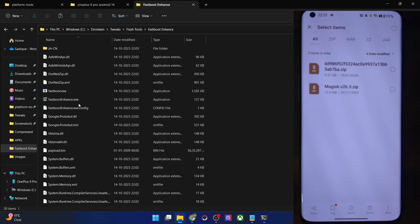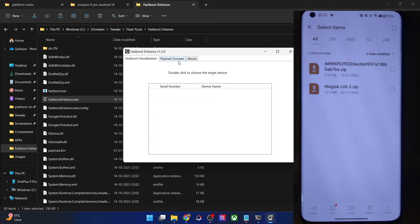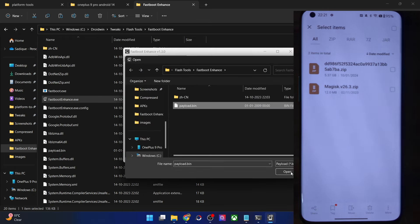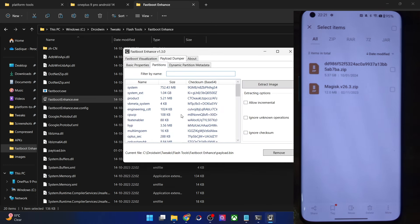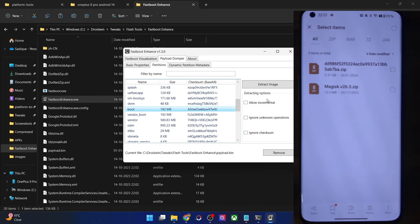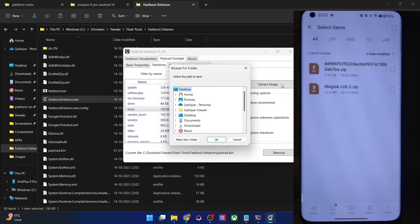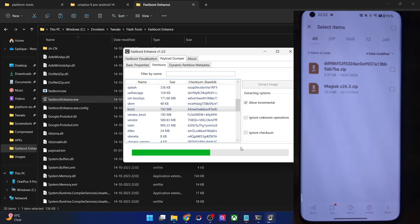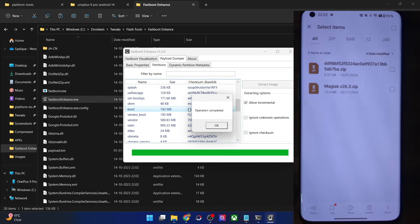Go to the Partition tab and select either the boot image or the init_boot image depending on your phone. If your phone came with Android 12 or older — such as the OnePlus 8, 9, or 10 series — use the boot image. If your phone came with Android 13 or higher — such as the OnePlus Open or OnePlus 11 series — use the init_boot image. I am using the OnePlus 9 Pro so I will use the boot image. Once you have made the selection, also check mark 'Allow Incremental', then hit the Extract Image button, choose a location such as the desktop, and click OK. You will now have the boot image file.